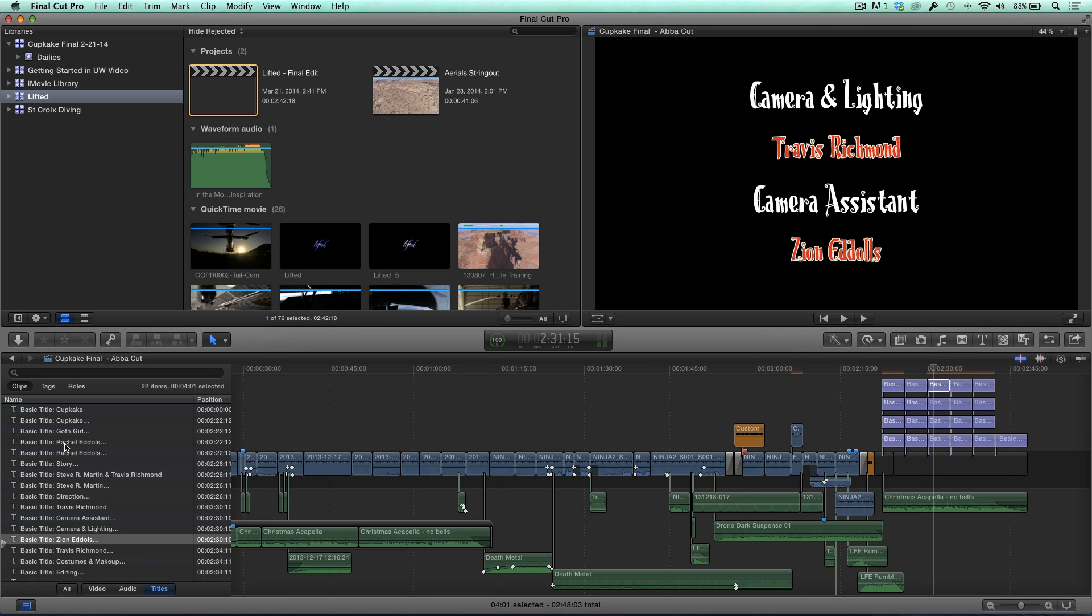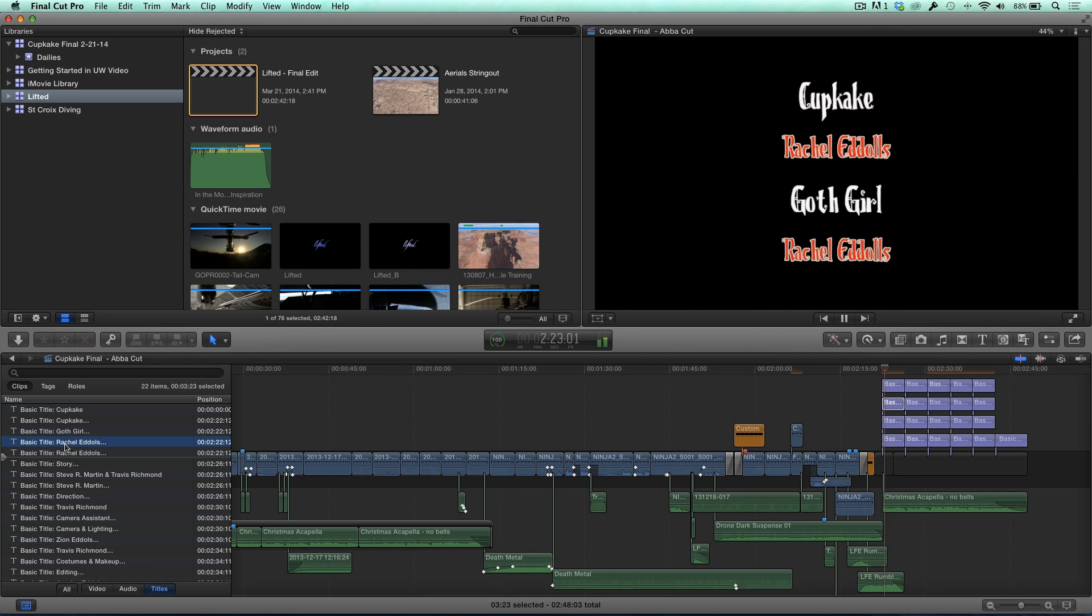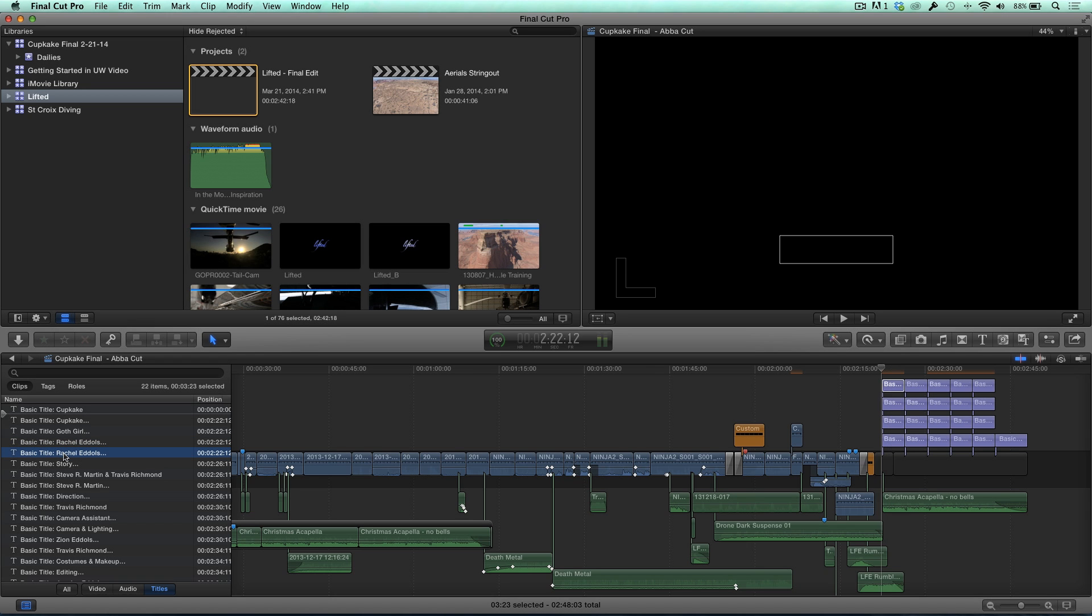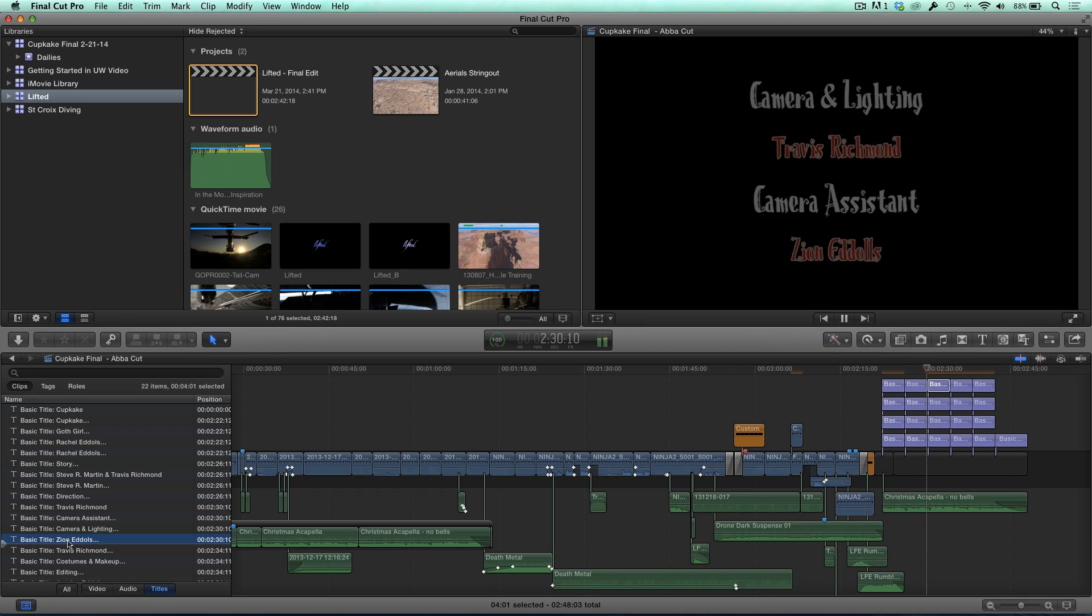In fact, if I jump back to the Rachel title, both Rachel Edels are now spelled correctly. If I jump to the next one, there you go. I can just keep going. They're all fixed.